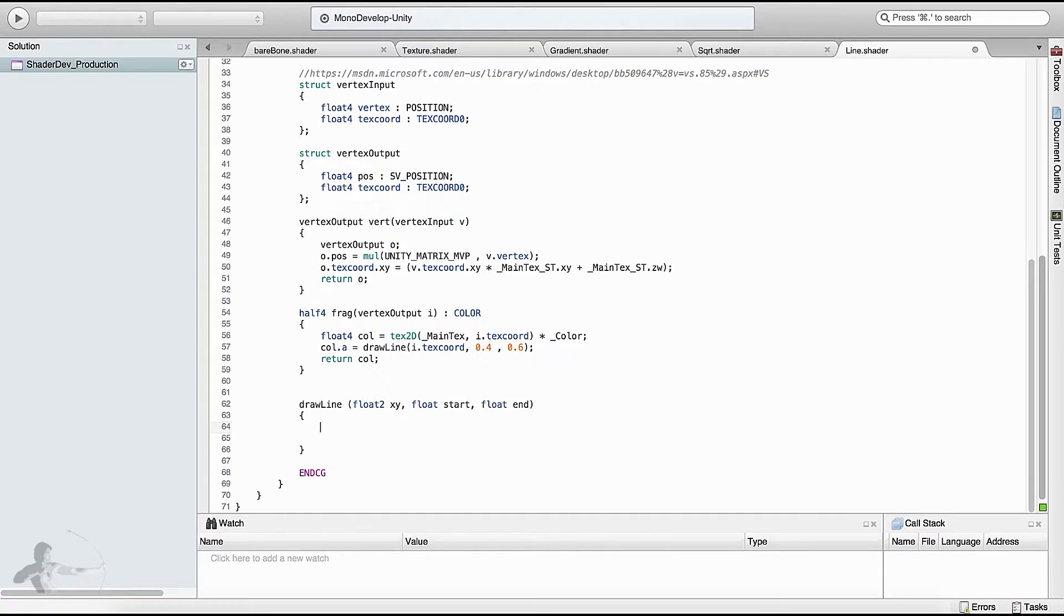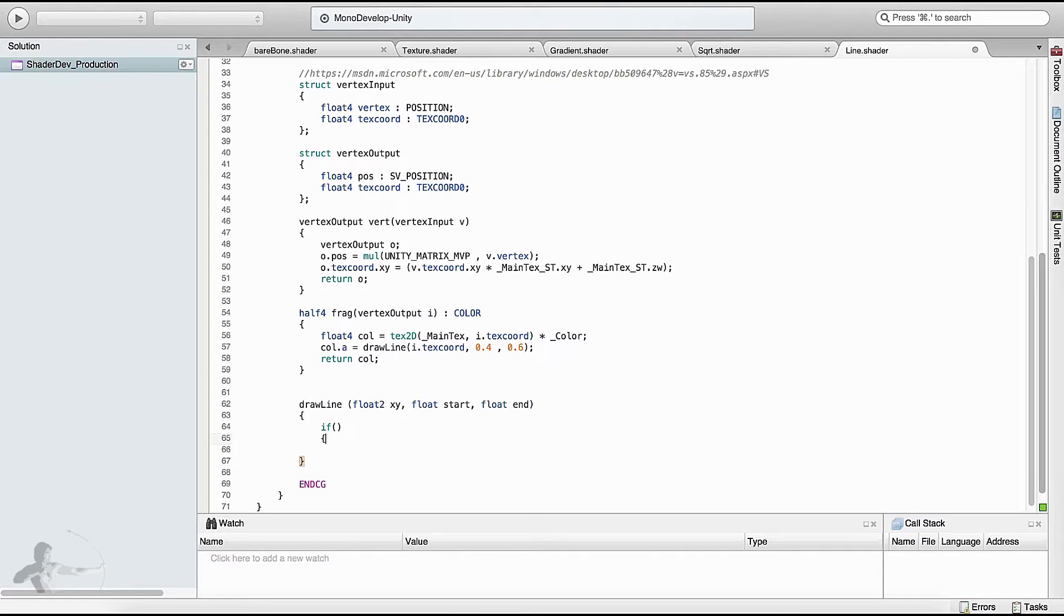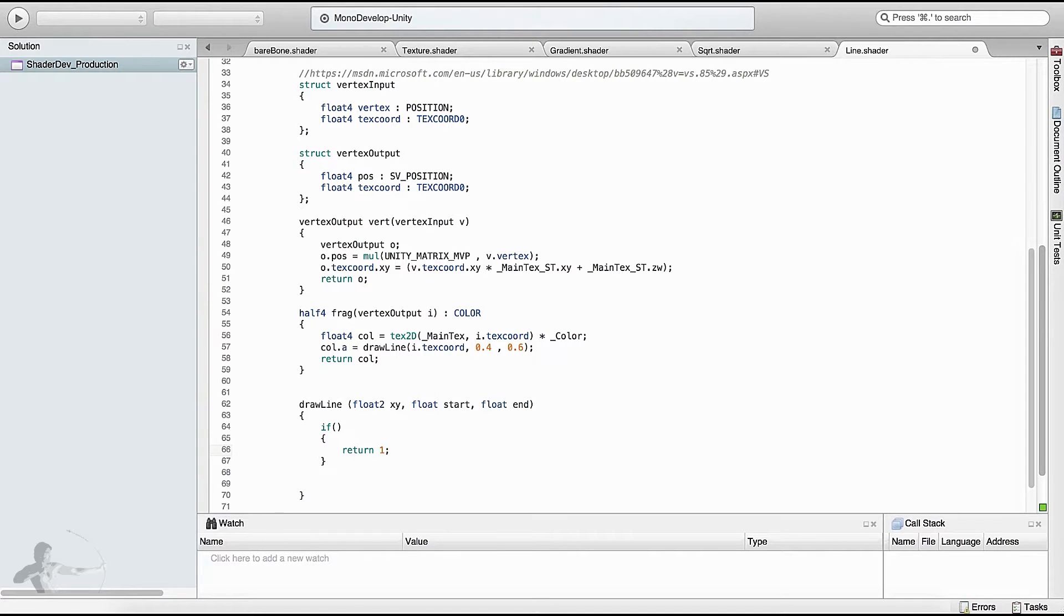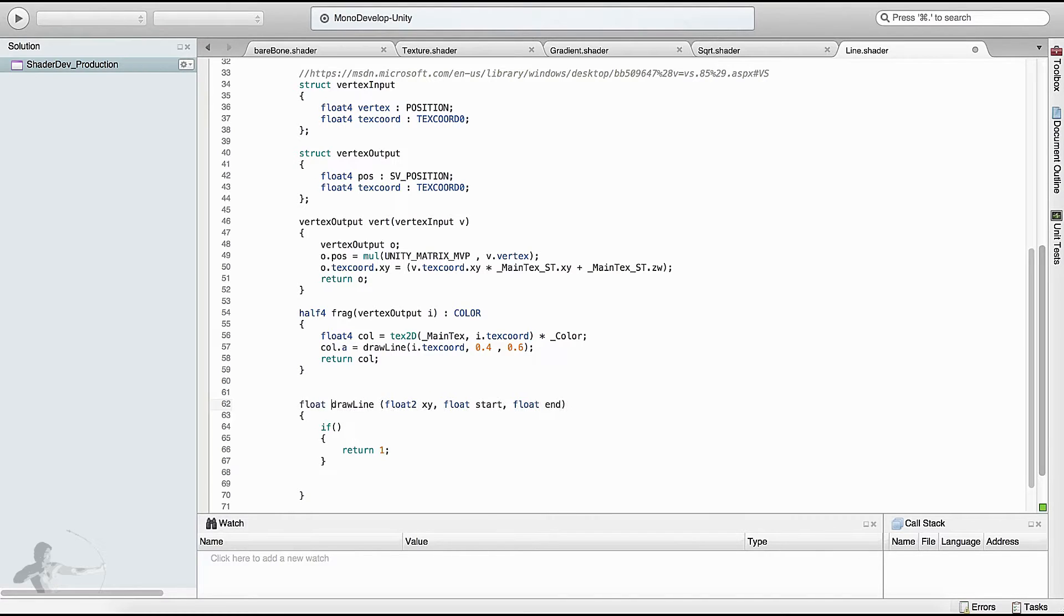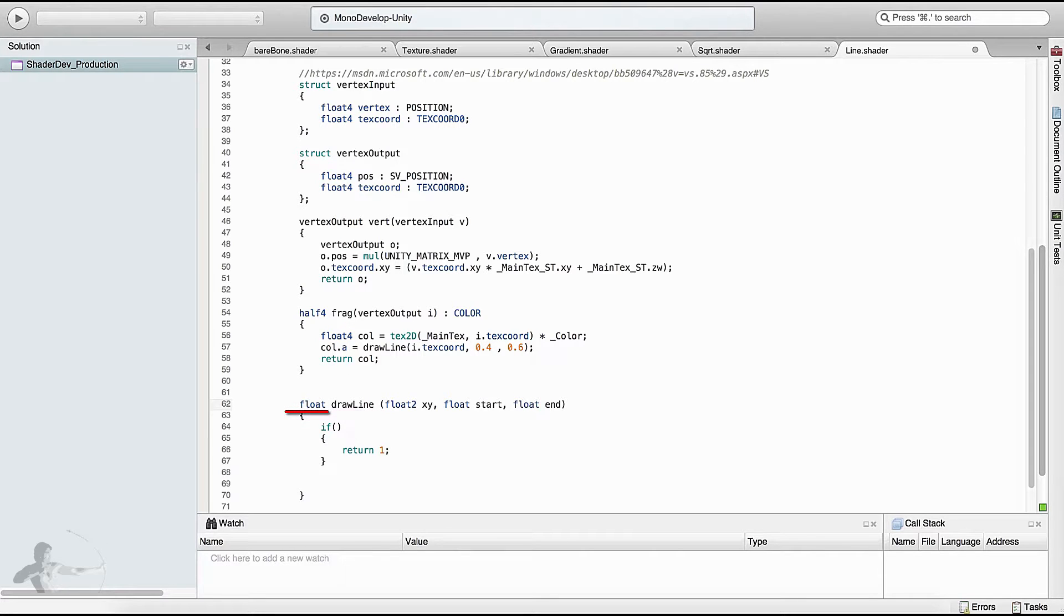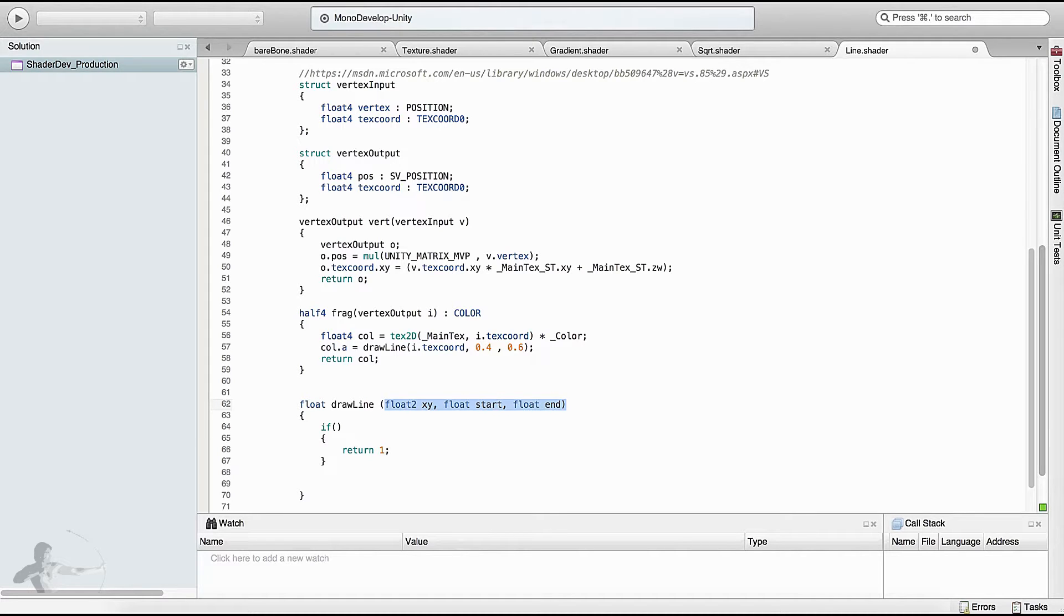Now it's time to write the code inside our function. One thing we discussed is there will be a condition, and based on that condition alpha will be one. If that condition is not satisfied, alpha will be zero. So we'll have to return a number, but we want to keep the flexibility of returning a float variable. We'll say draw line is a function, its return type is float, and these three are its arguments or parameters.